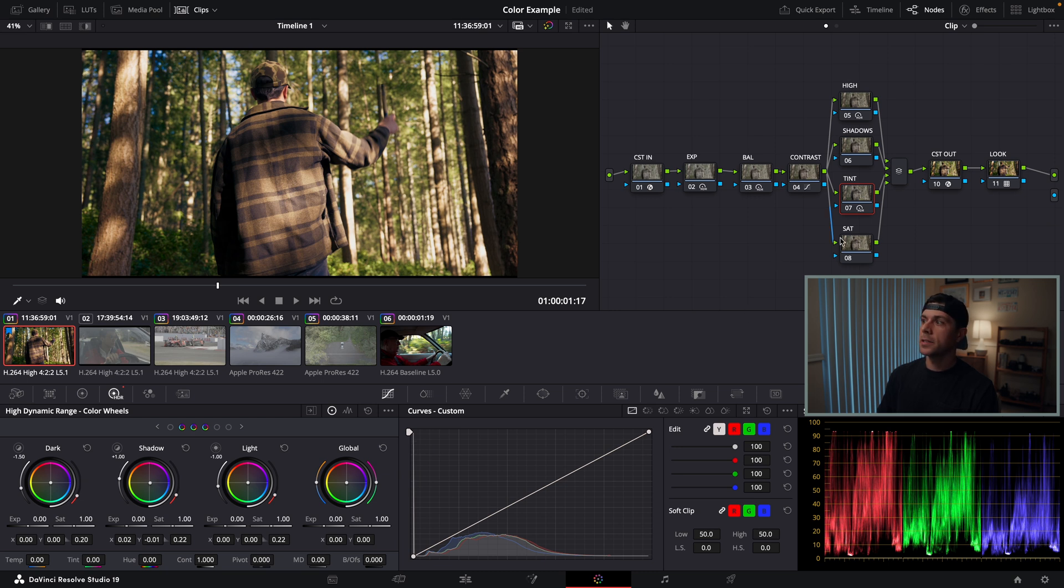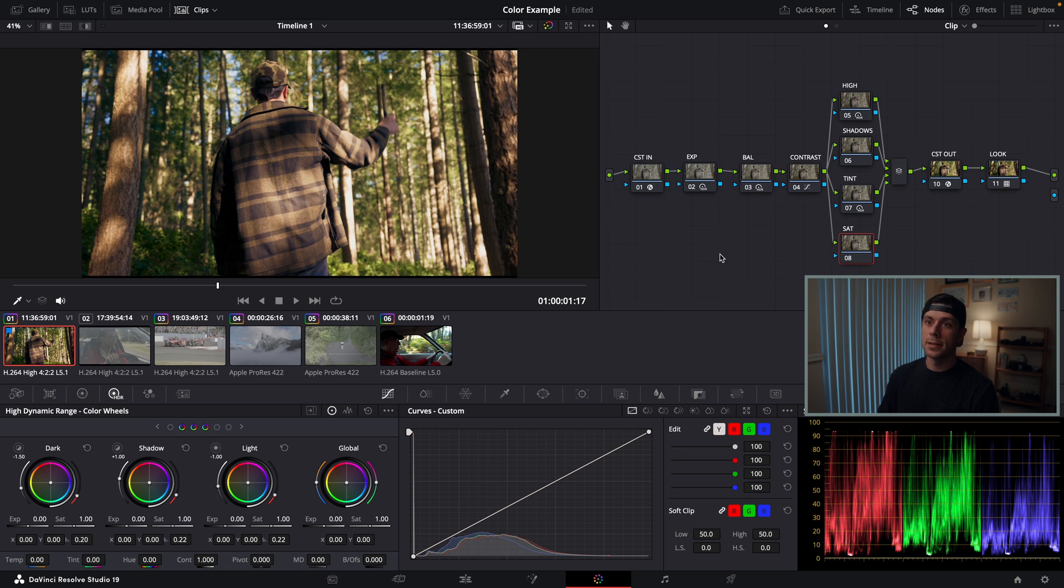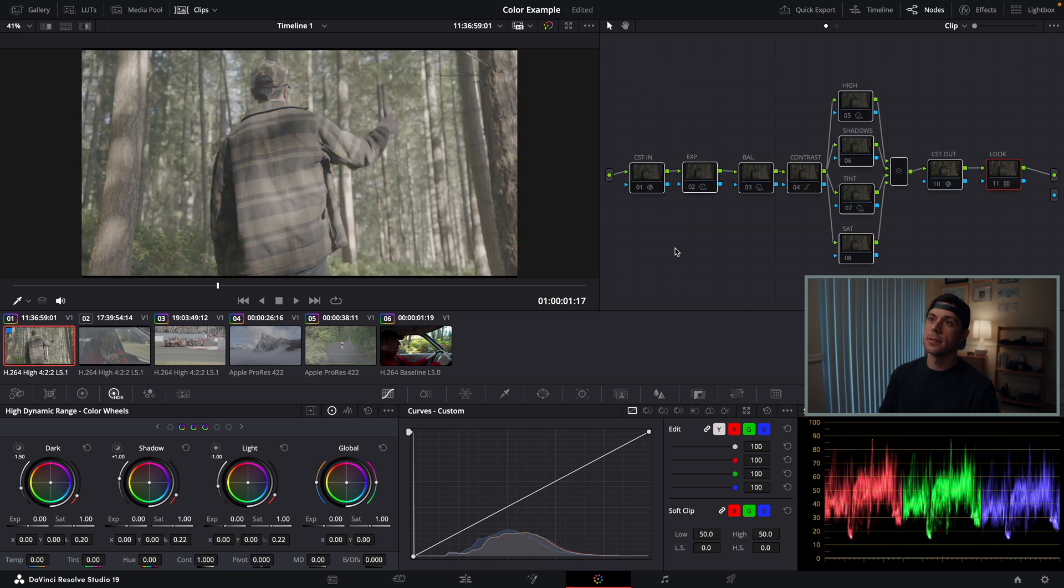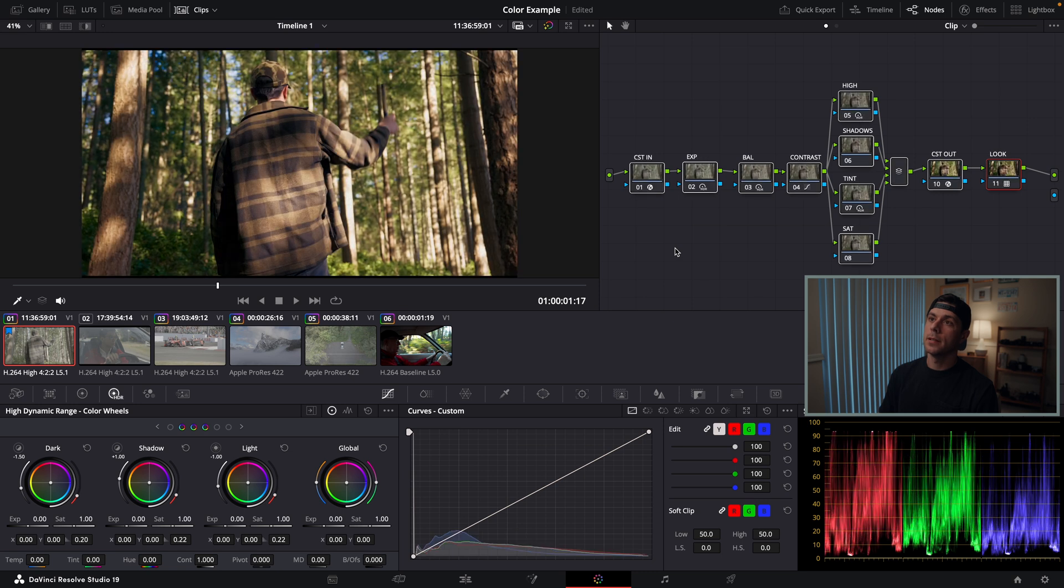As far as saturation, I don't think I need to do anything. I'm pretty happy with how this looks. So we've gone from this to this.